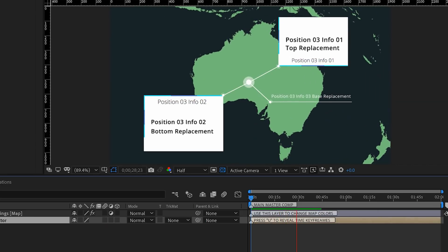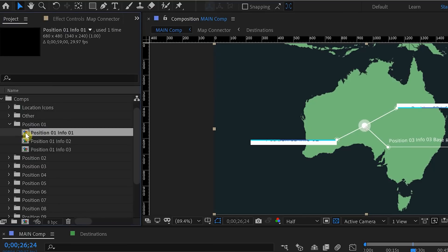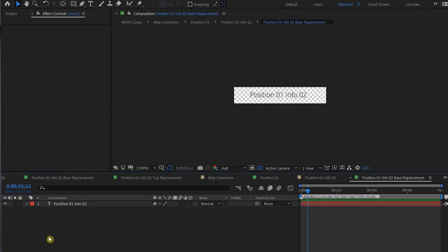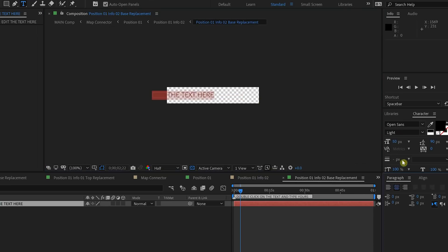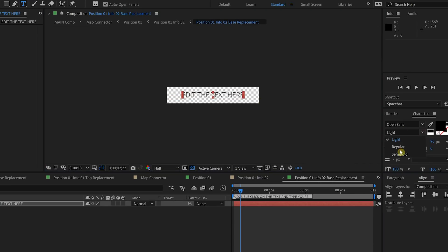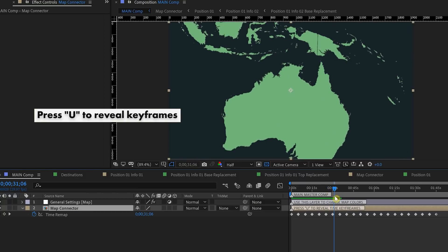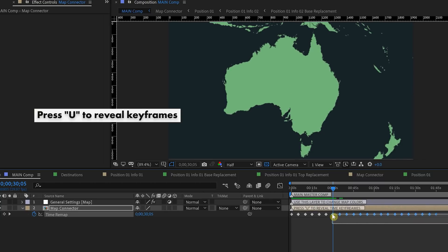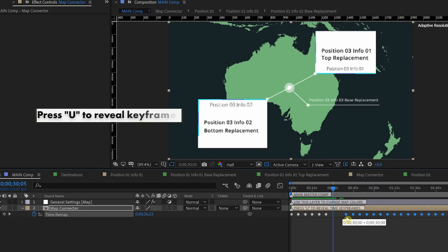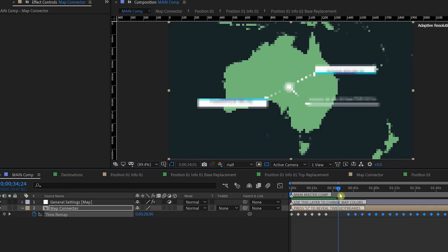To update the text in the info boxes, go back to the project panel and open up the different positions to edit them. Double click on the info comp you want to edit. Once you've customized the text, go back to the main comp and move these keyframes around to control the timing. If you want the last destination to hold for a longer period, lasso and select those other keyframes and shift them over — that will hold it for a longer period.